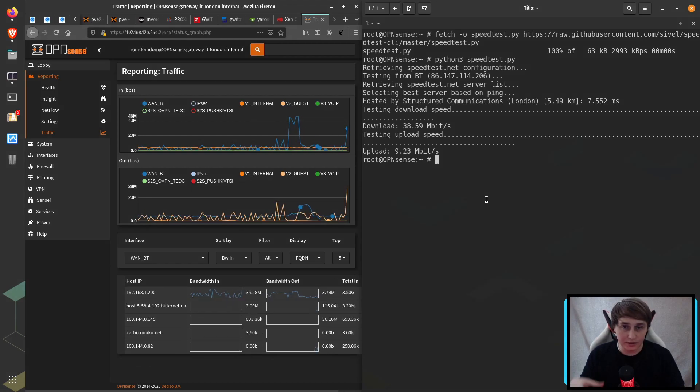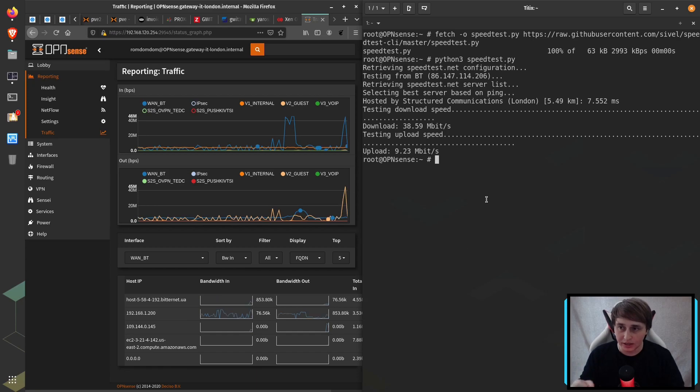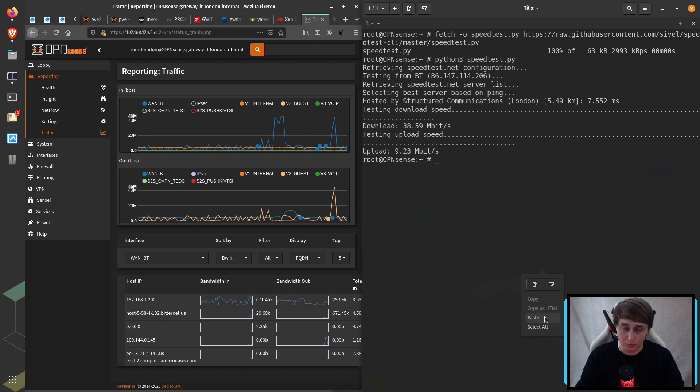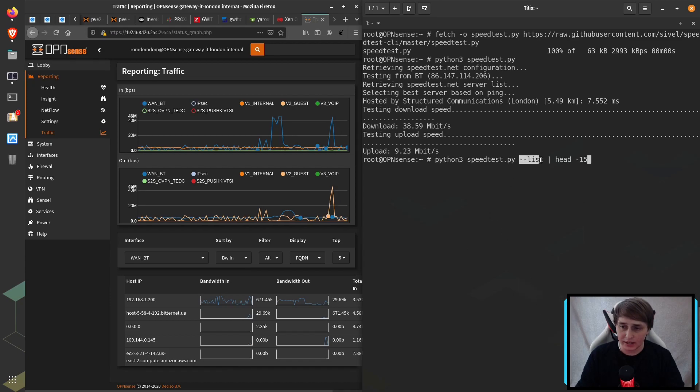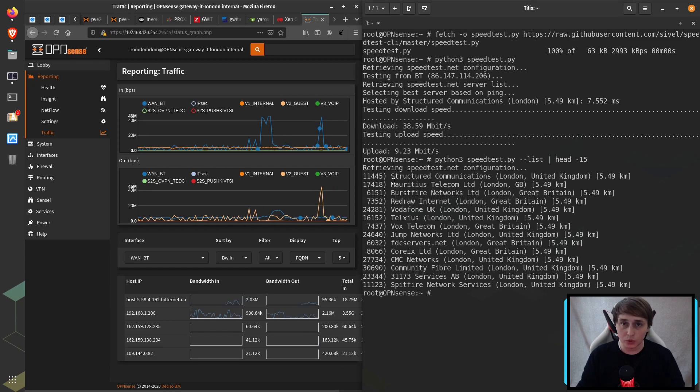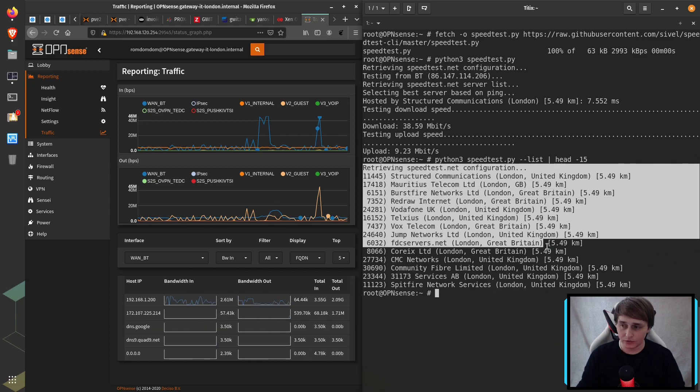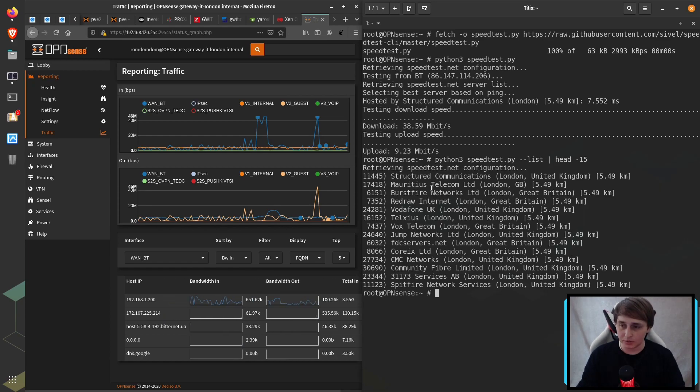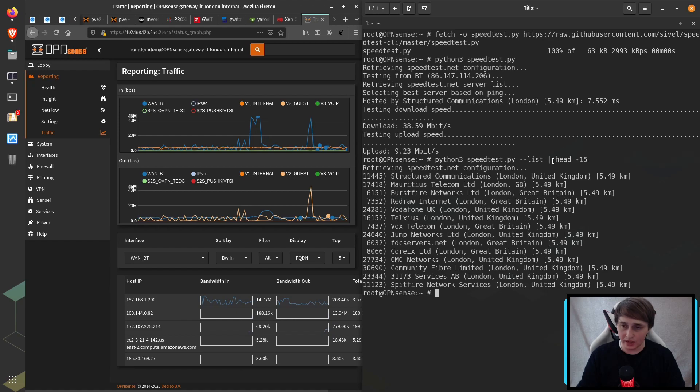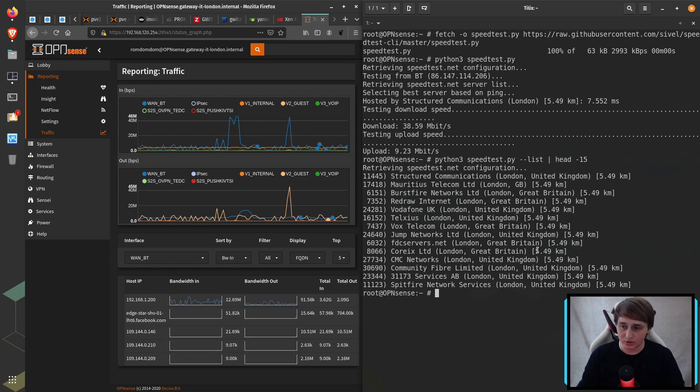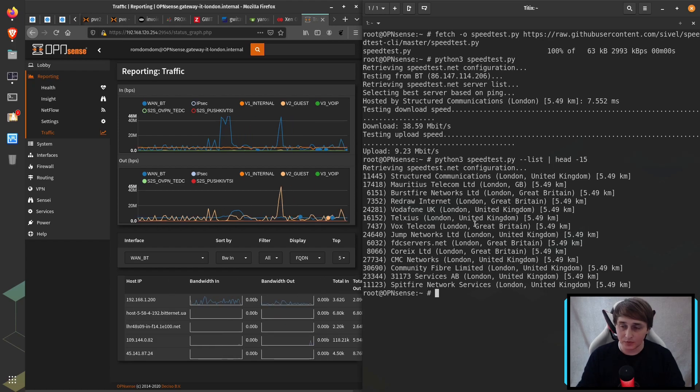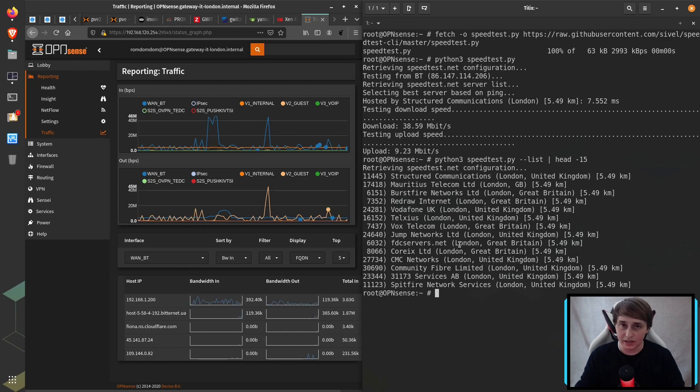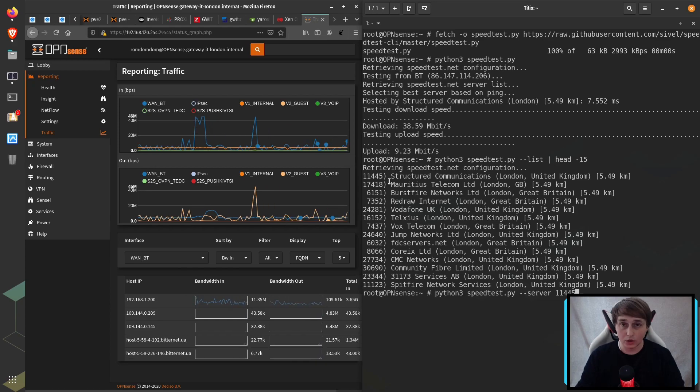And this is not a very simple script. It can do so much more than just doing the speed test. For example, you can give it a list flag and what it will do, it will list all of the speed test servers that are closest to you. I've also piped it into head because the list is like 100 servers long.